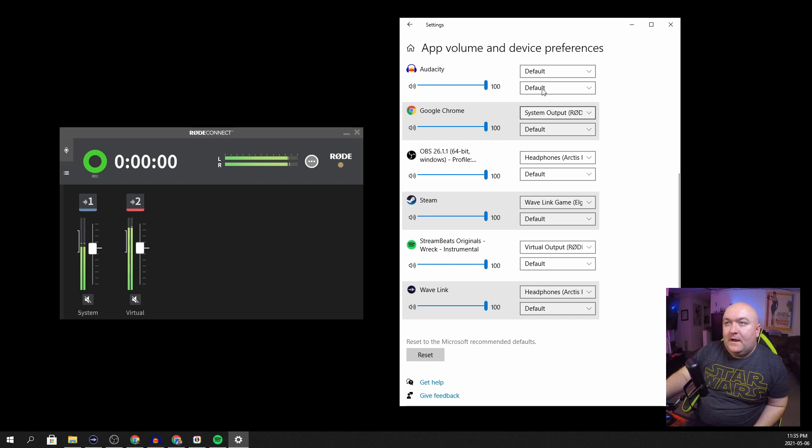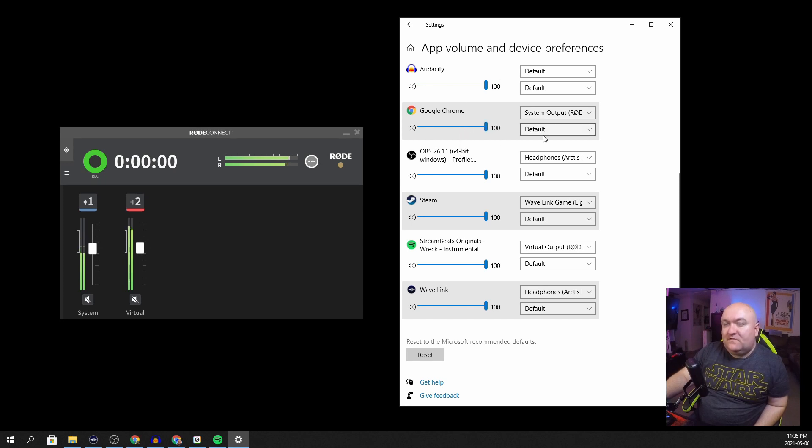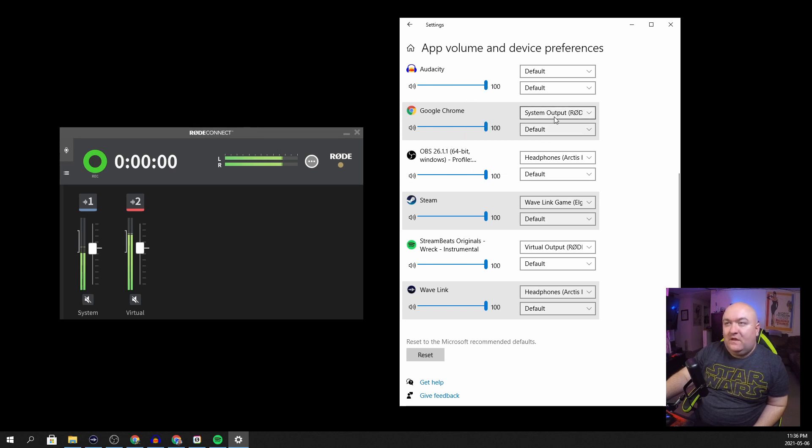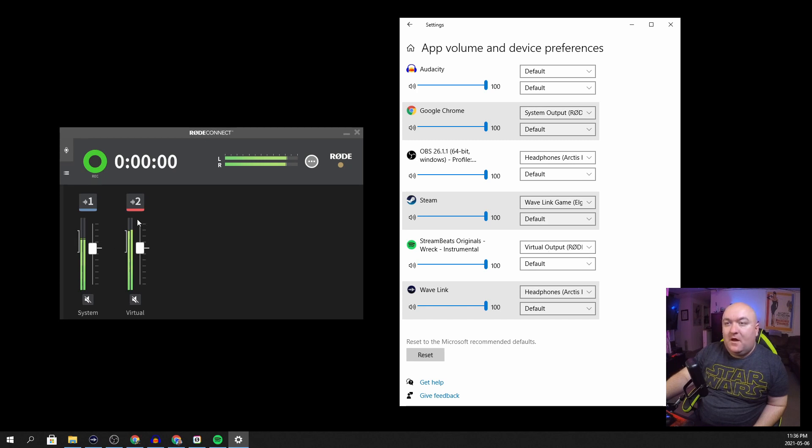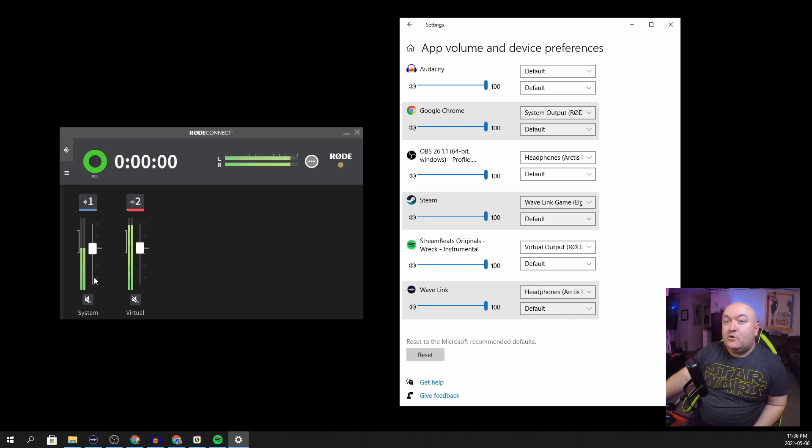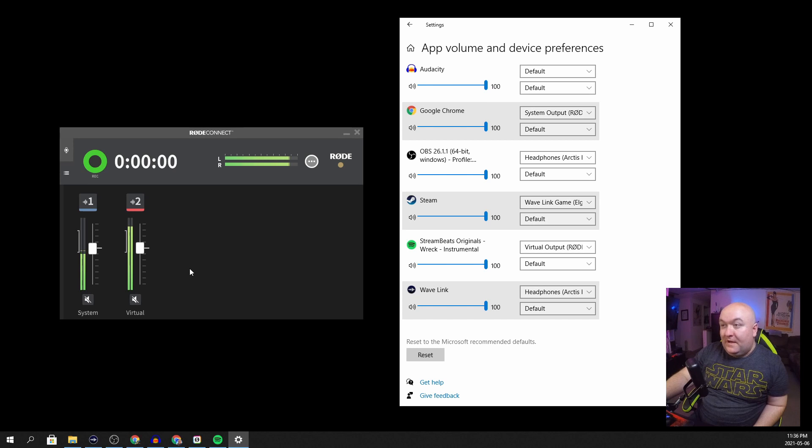But you can see here, if I bring up my app volume and device preferences, I can, just the same as I can do with the Wavelink which we'll get into in a minute, I can route any sources into both the system and the virtual output. So I've got Spotify playing out of my virtual output right now. I've got my Google Chrome playing out of my system output right now. Just an old episode of the podcast for you.